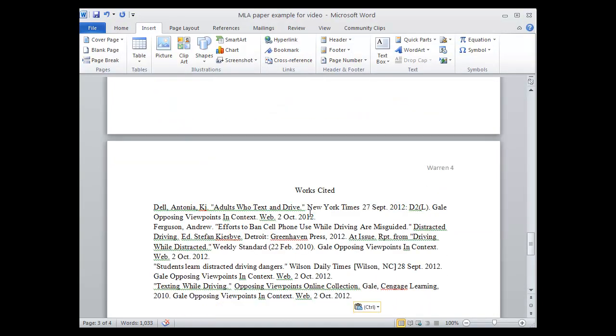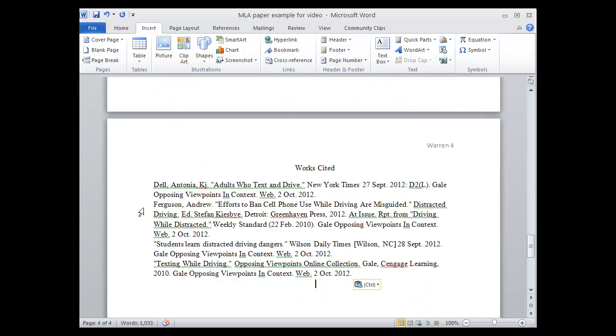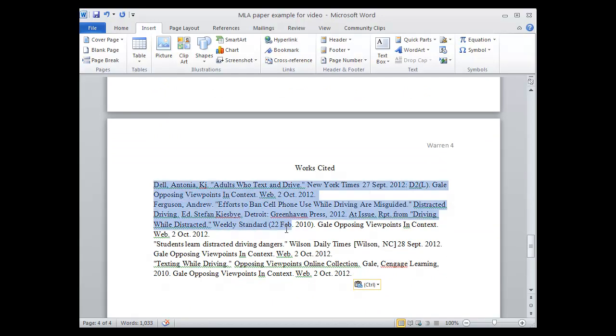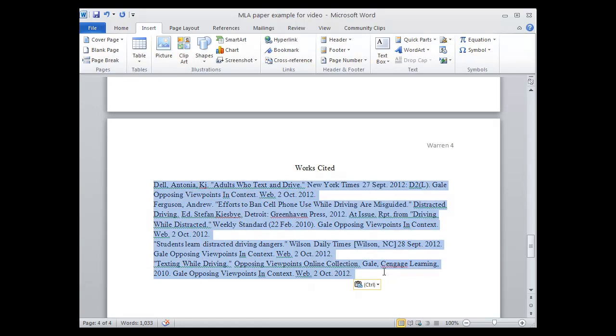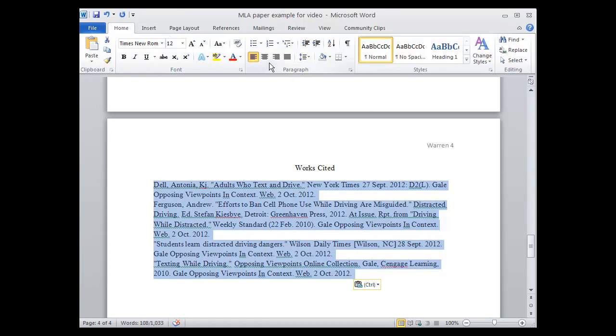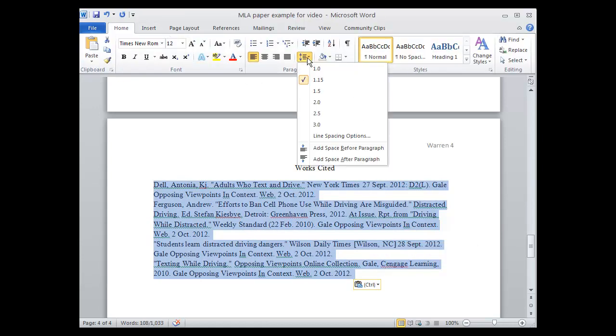My Works Cited also needs to be double-spaced. Times New Roman and 12 points, which I have those things. I just need to come back up to the Home tab and double-space.